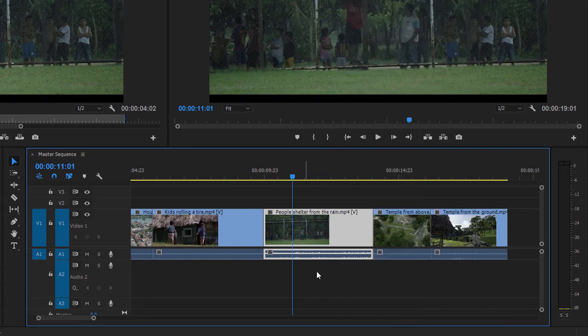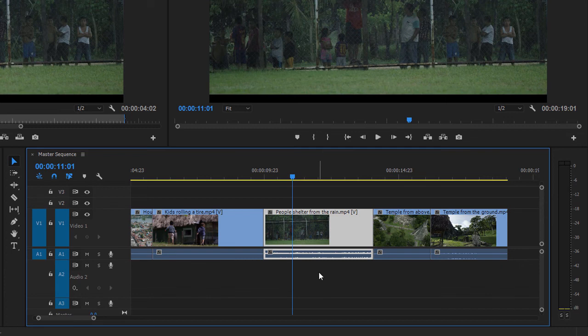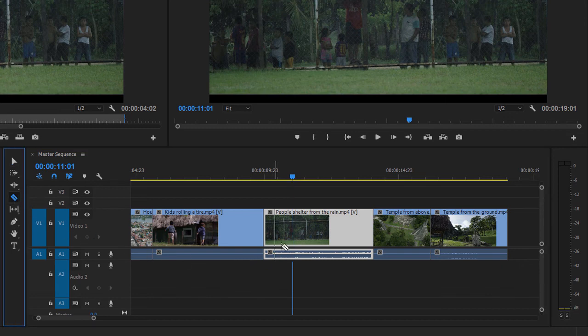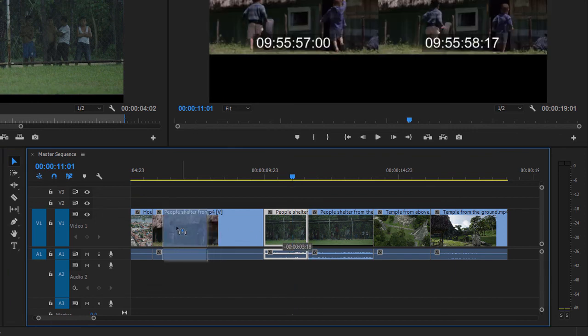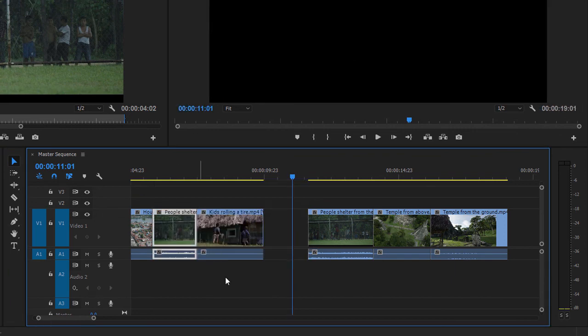Now Premiere Pro knows that these two parts of the clip are connected, so I can go to the razor tool and click, go back to the selection tool, and now the audio comes with the video.